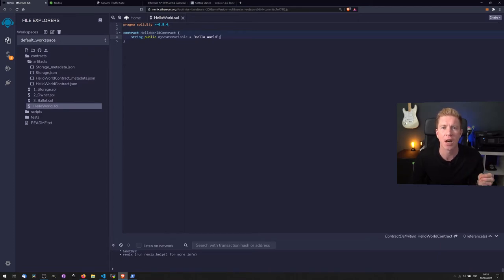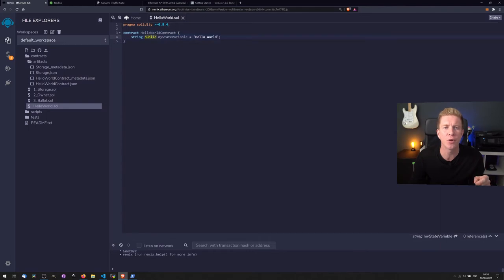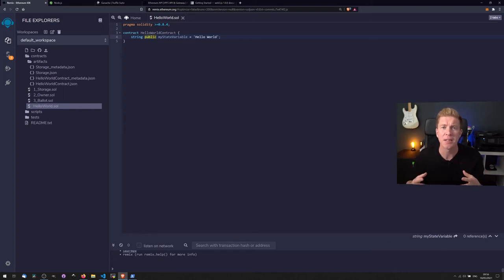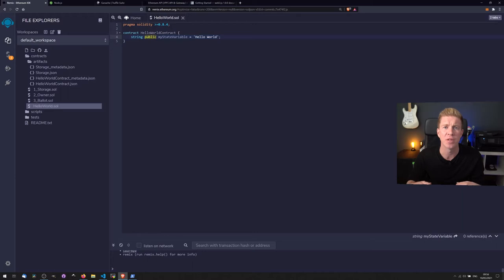We're also going to define this as a public variable and it does a number of things. One of the important ones is that when we compile this smart contract, it's going to create a getter function that we can use externally to get this variable from the smart contract.